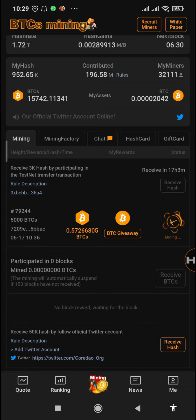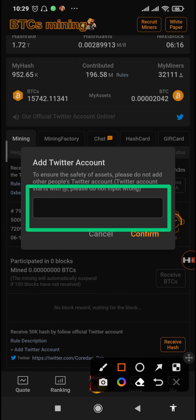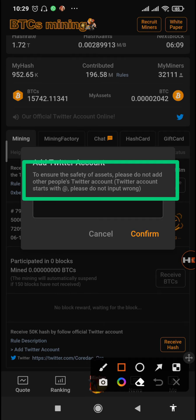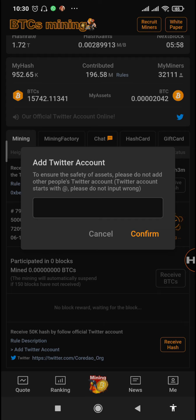Now you just need to tap on the add Twitter account. Right here is where you'll be placing your Twitter account username. They mention that to ensure the safety of assets, please do not add other people's Twitter account. The username starts with @ — please do not input the wrong one. Use your own username only.